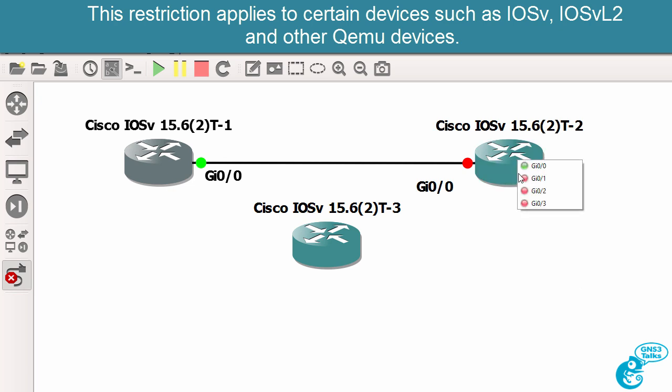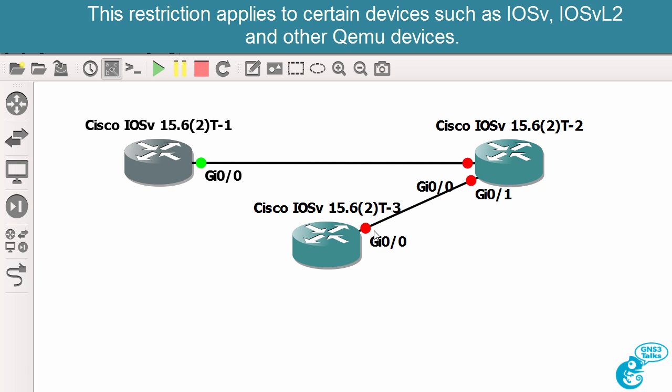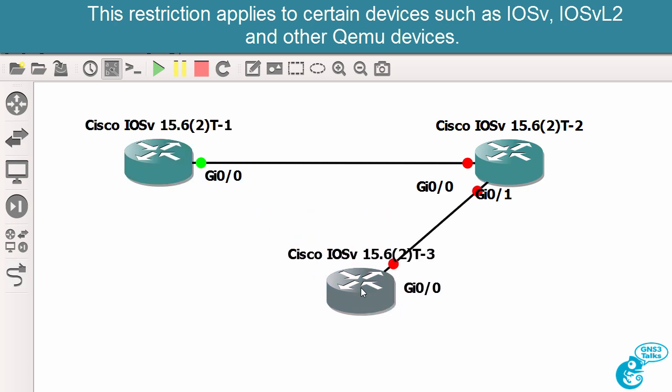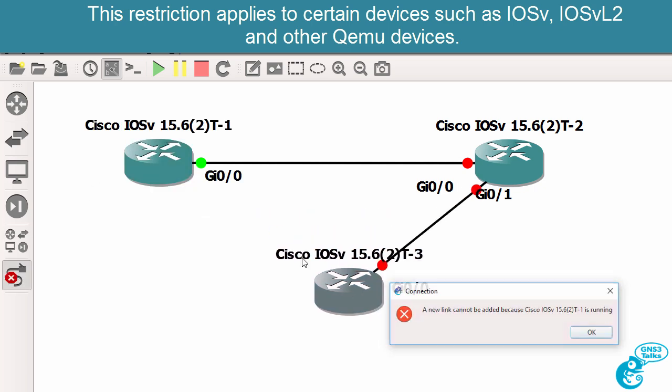Router 2 is off, which allows me to connect to router 3, but I can't make connections from a running device when using GNS3 1.5.